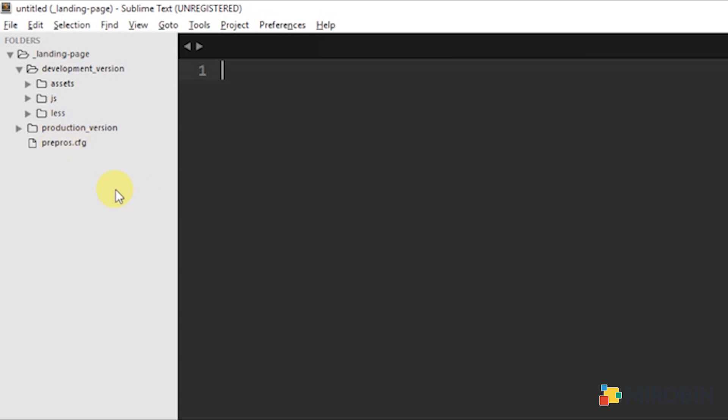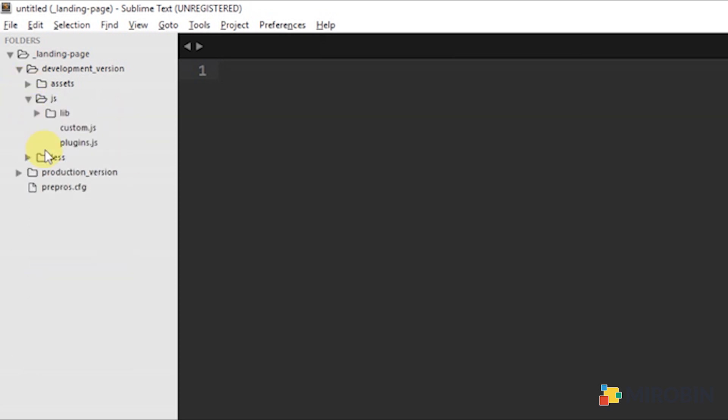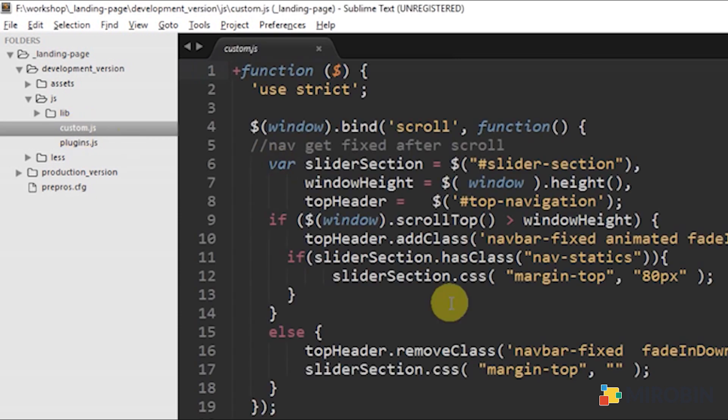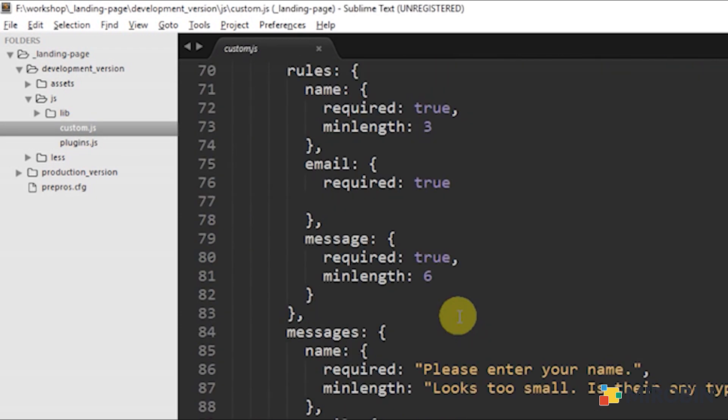In the development folder, I put all my assets like plugins, framework files, etc. In the JS folder, I have the library I'm going to use. For example, jQuery library here. And there is a file called custom.js where I'm going to put all the triggers of the plugins.